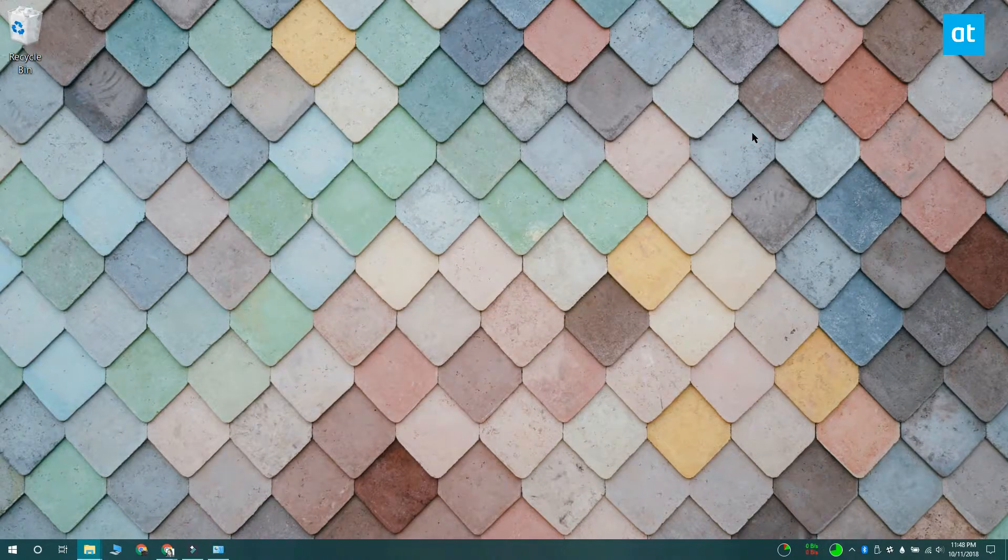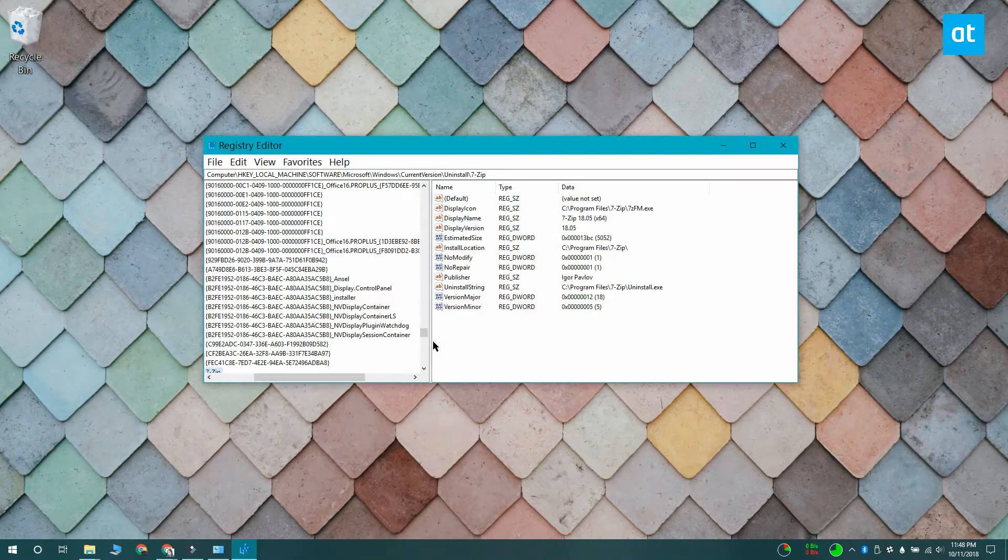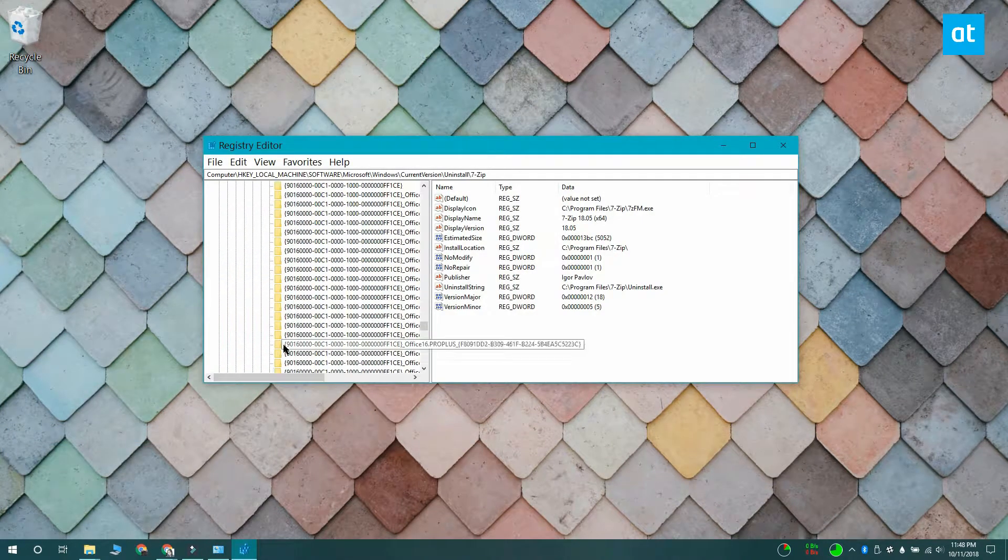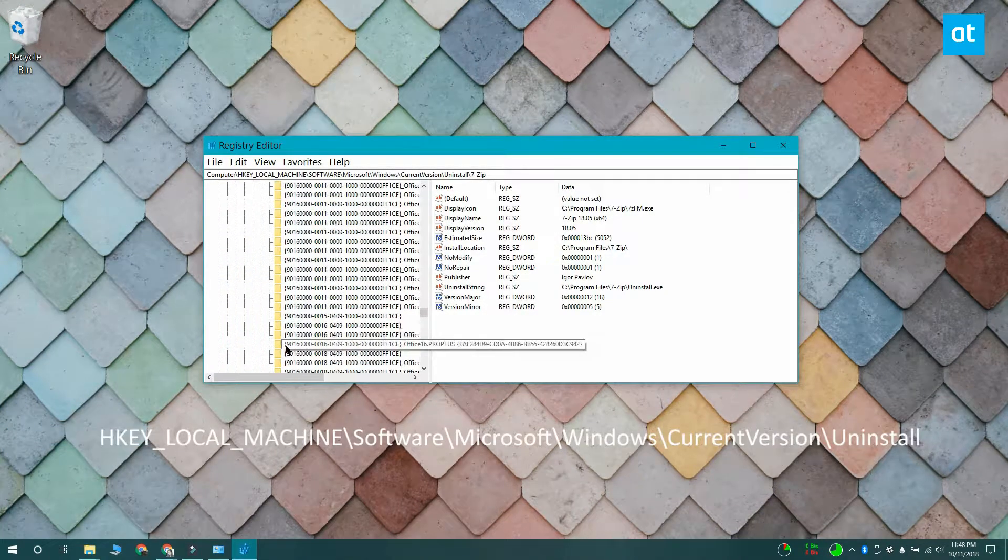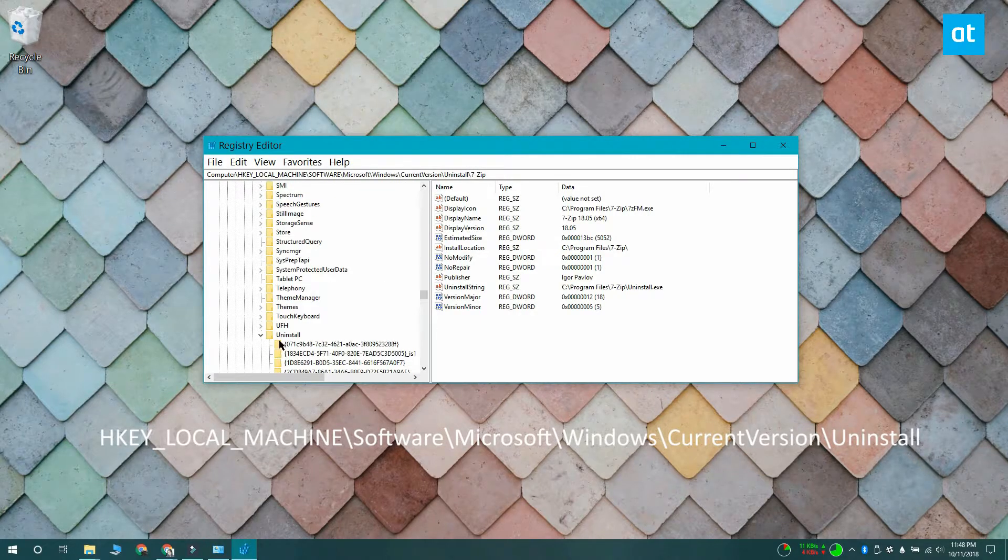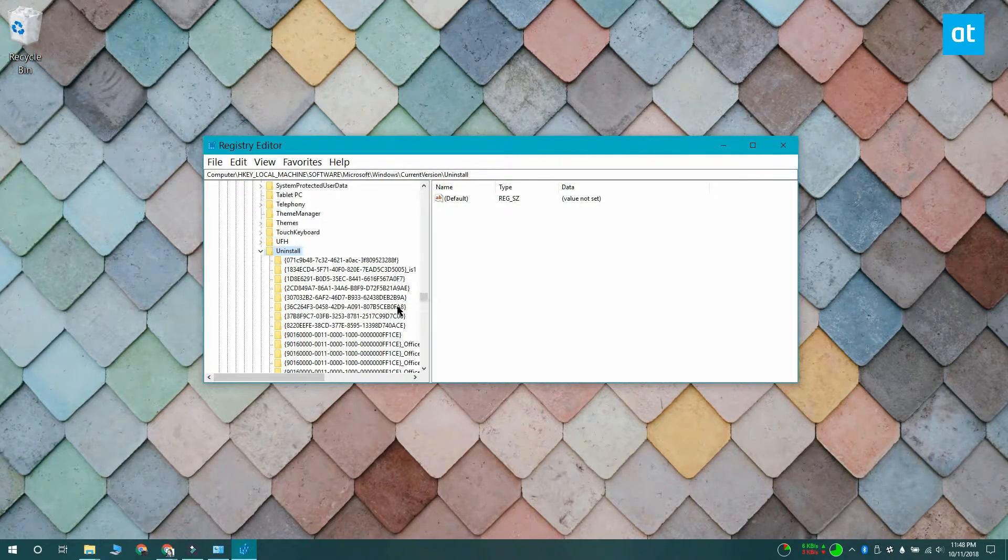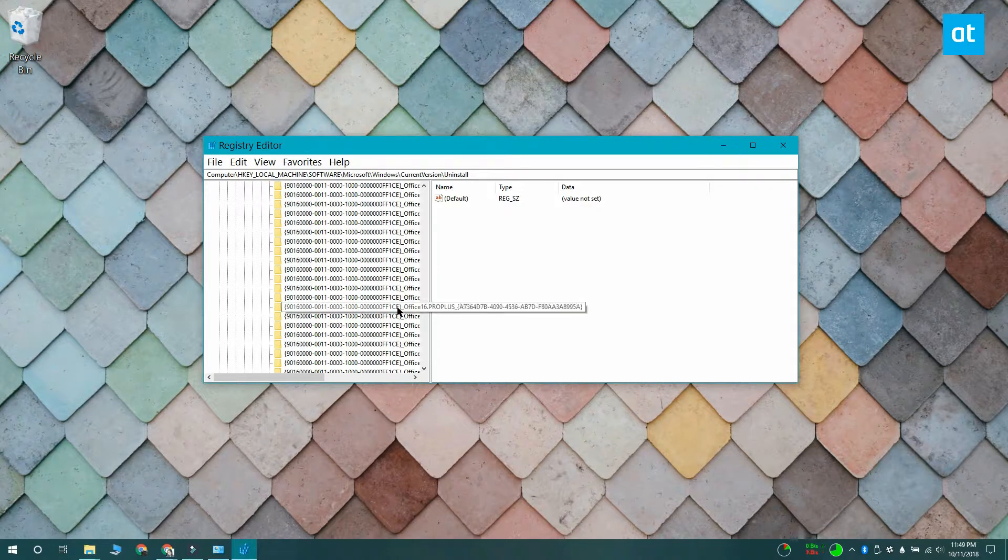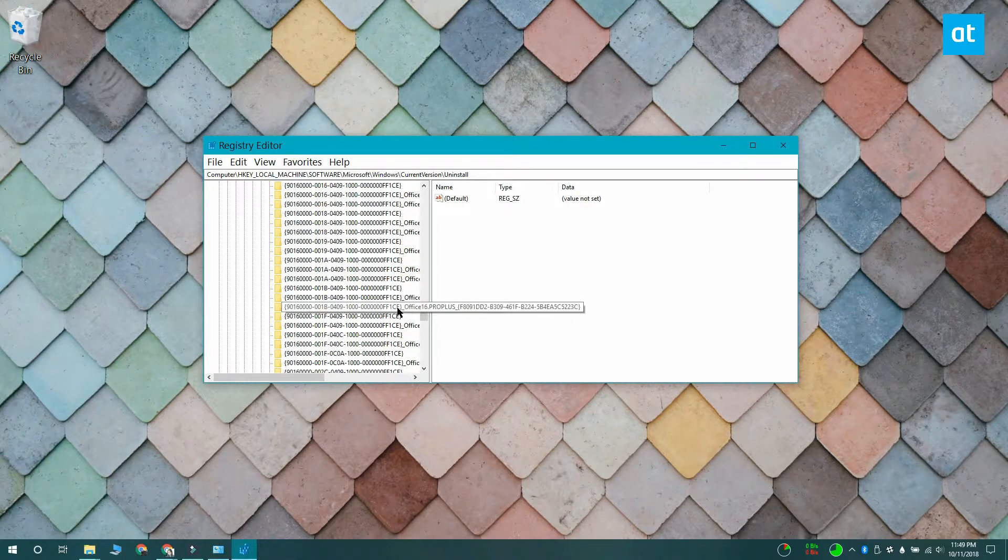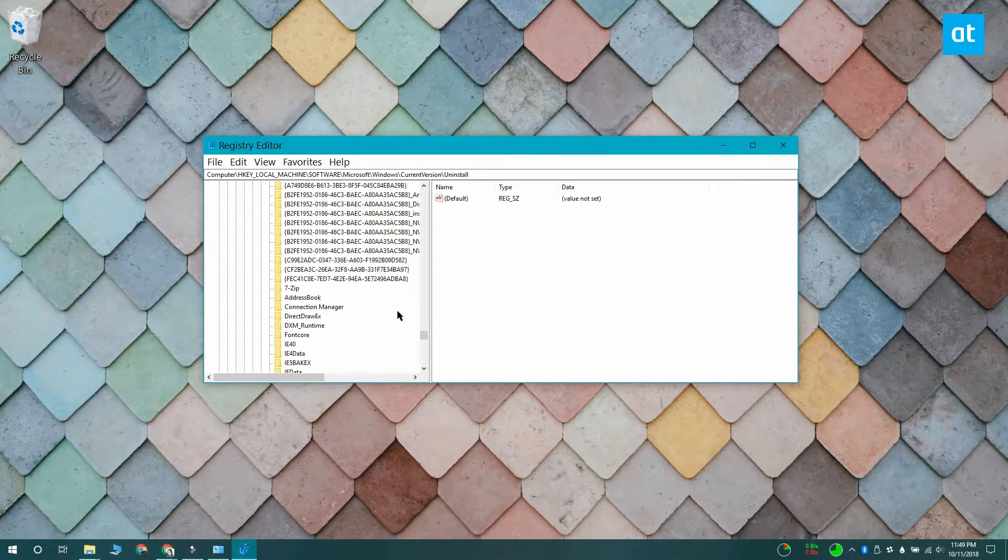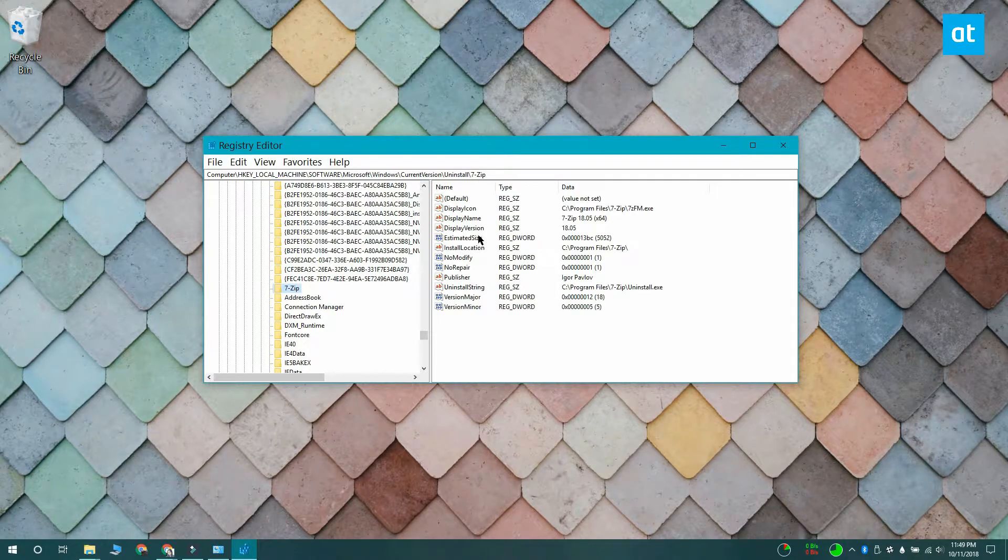If you want to go through the Windows registry, what you want to do is open the Windows registry and go to the location that you see on your screen. Now under the uninstall key, you're going to see lots of other keys. Each key represents an app that's installed on your system. To find out which key represents which app, you want to select it and look for the string value display name.